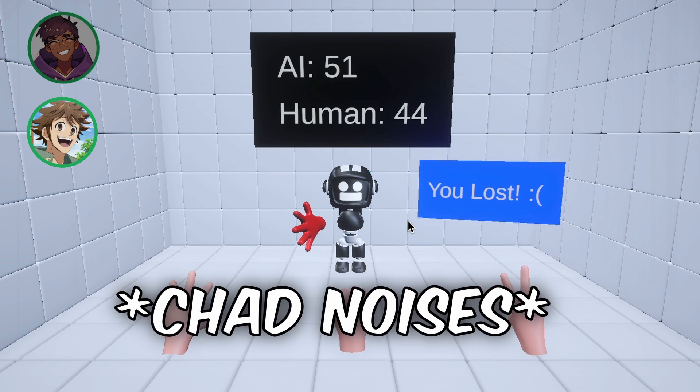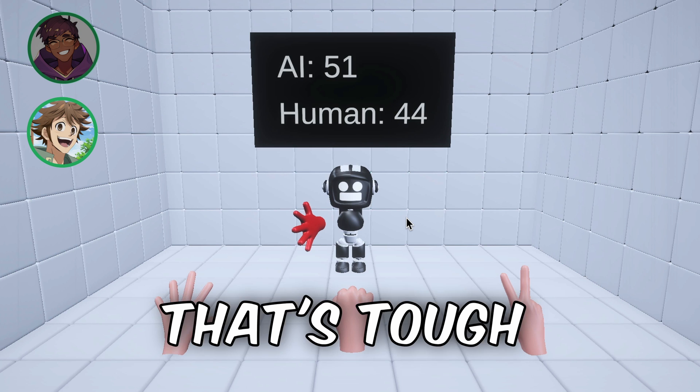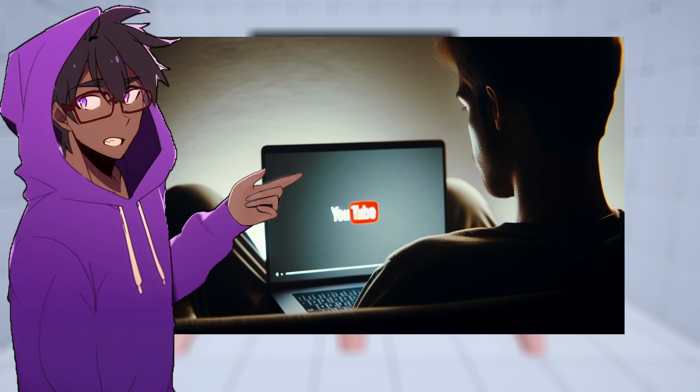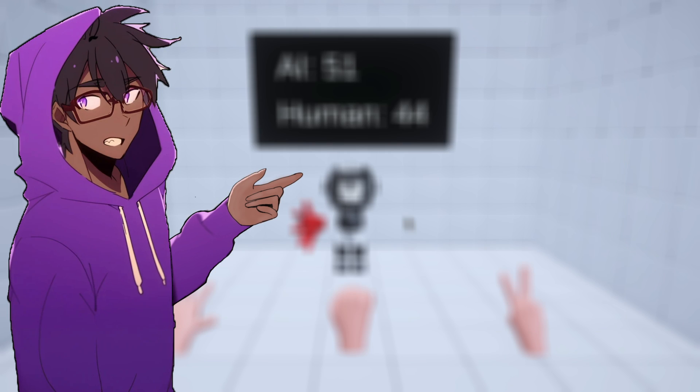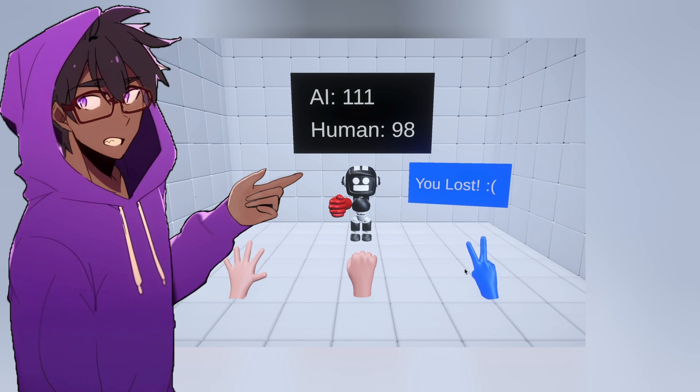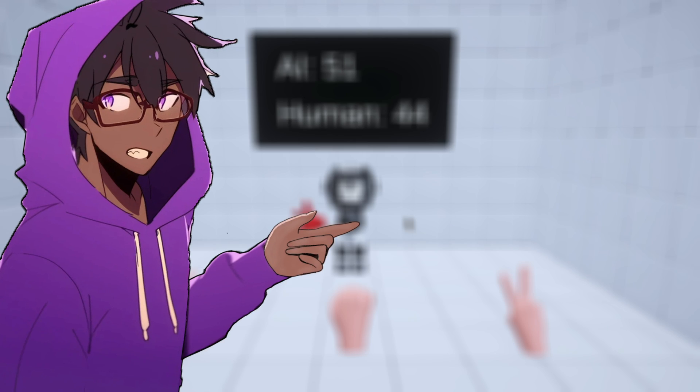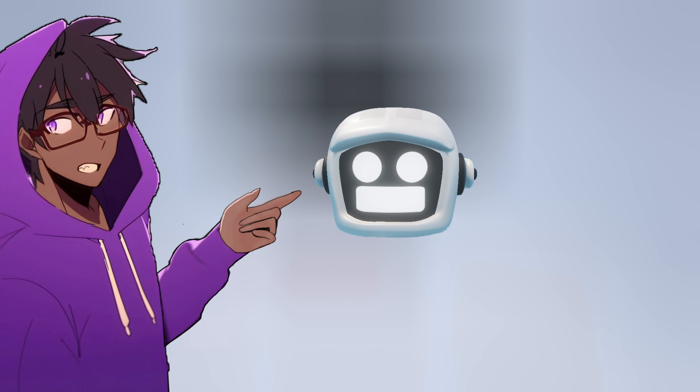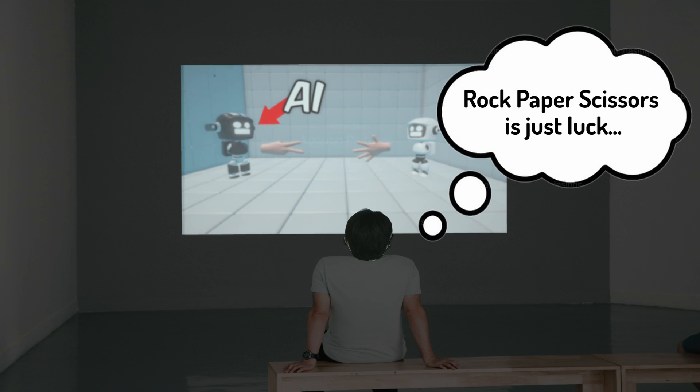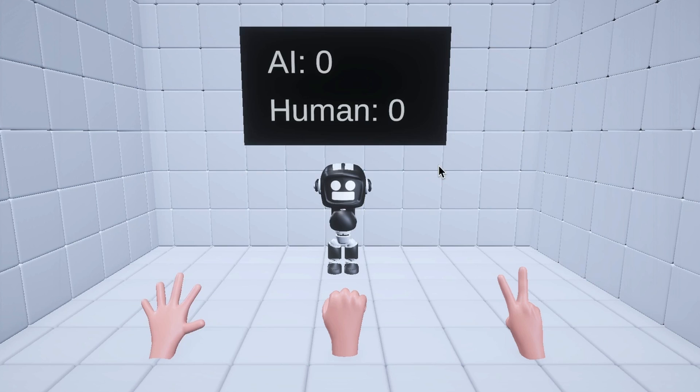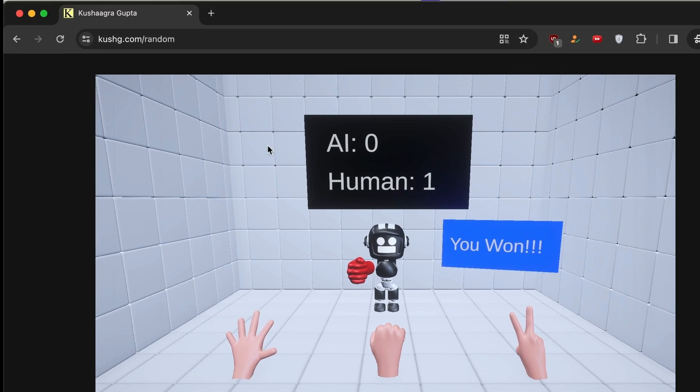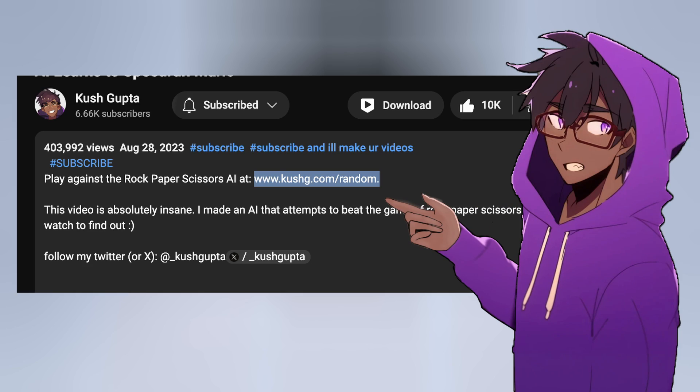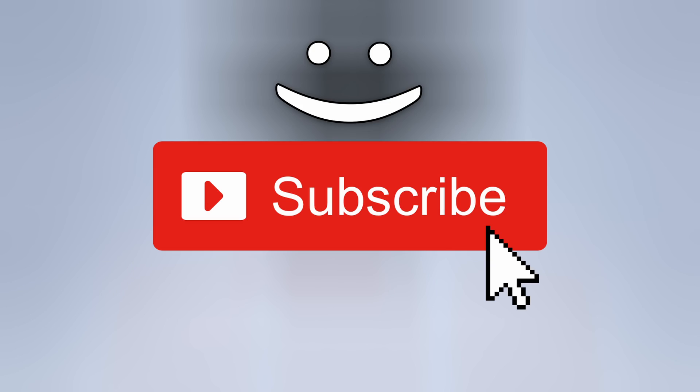Now, if you're sitting there thinking, sure, the AI beat you, it beat Chad, but that could just be luck. Well, I literally coded a mini version of the AI just to prove to you that it's not luck. You can play against it on my site, kushg.com slash random. The link's in the description. Subscribe.